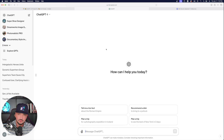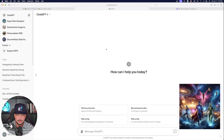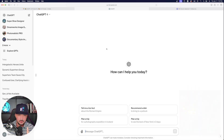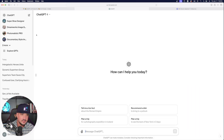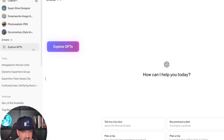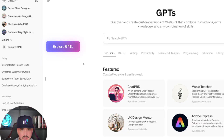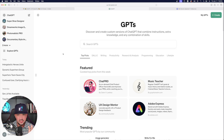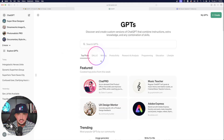So before we actually generate another superhero image like this one, first let me show you something pretty cool. The easiest way to do this is over here on the left-hand side — go ahead and then select Explore GPTs. So now you're over here on the GPT page. Go ahead and select the DALL-E GPT right here next to top picks.